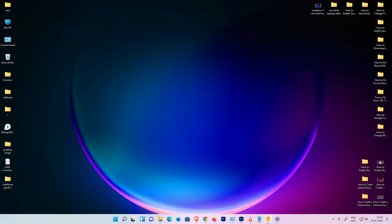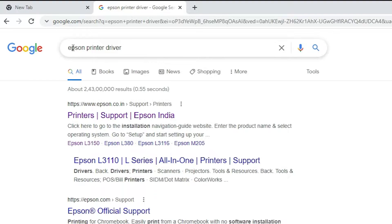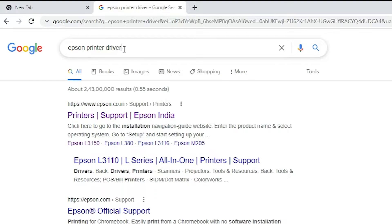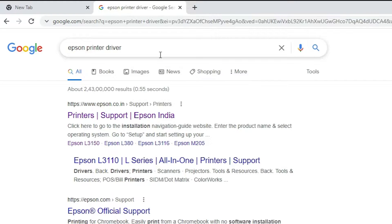First of all, go to any browser and type 'Epson printer driver', then hit Enter on your keyboard. The first link is from Epson — open that link.